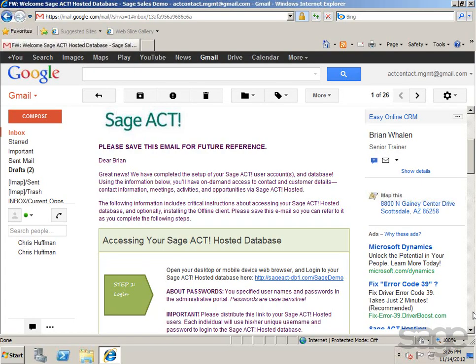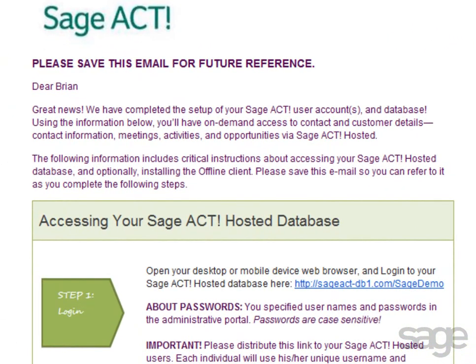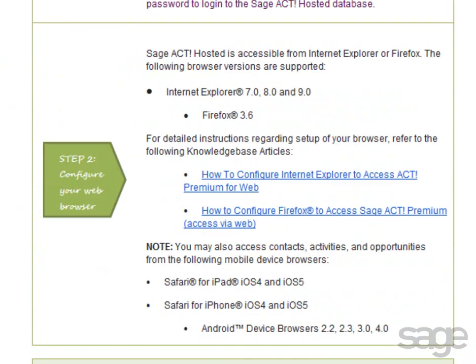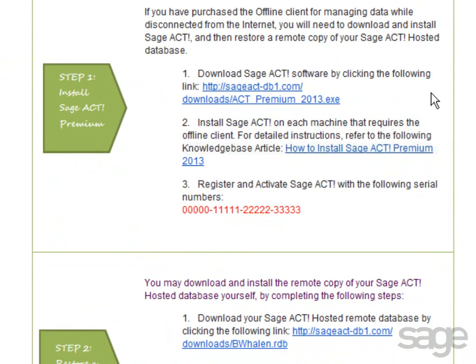After you've signed up for the SAJACT Hosted Service and completed the Getting Started process, you'll receive an email message with the offline client setup instructions. This same email message includes several important links to download the SAJACT software as well as your remote database.